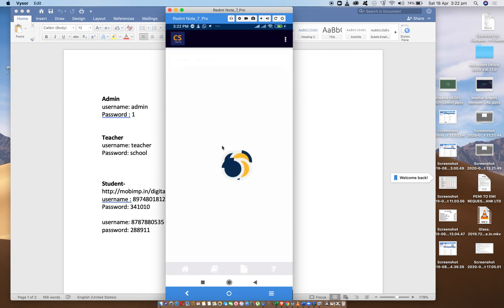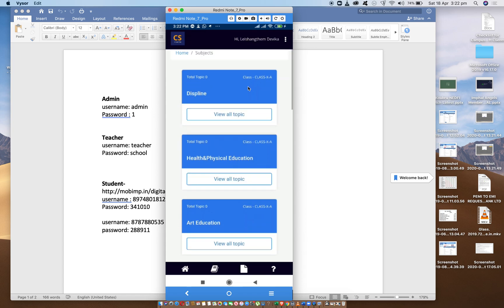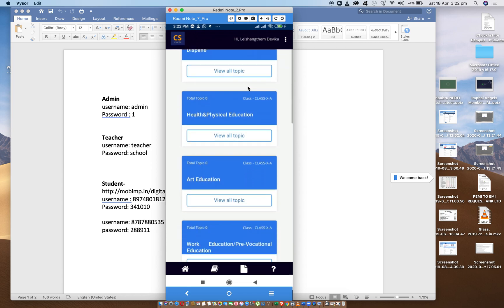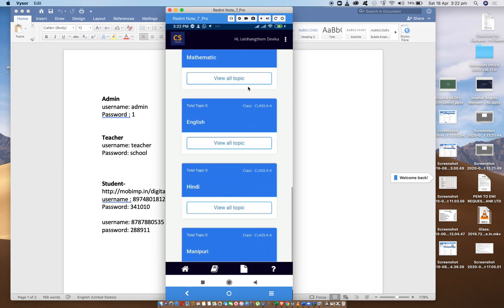Looking at the profile that everyone is looking towards. In the class, we have to study the subject.